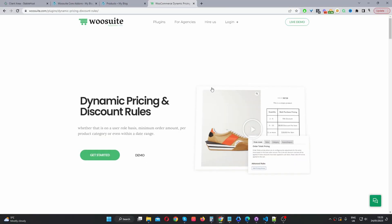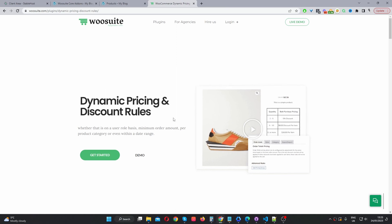In this video, I'll show you how to get started with the dynamic pricing and discount rules plugin by WeSuite in just a few simple steps. So without further ado, let's get straight into it. The first step is to head over to WeSuite.com and go ahead and download the dynamic pricing and discount rules plugin.